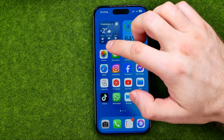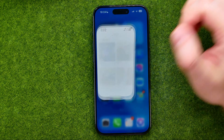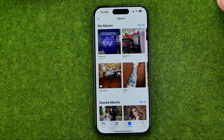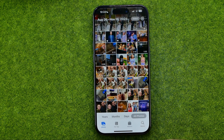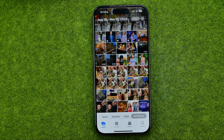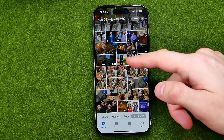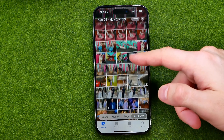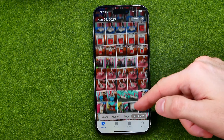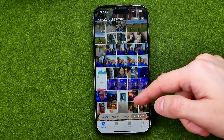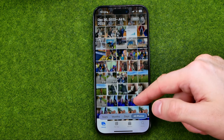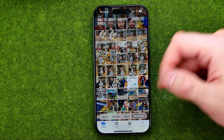Let's get started. First, open up the Photos app. Then tap here to head over to our main photo library, and after that we need to find a photo you would like to edit.